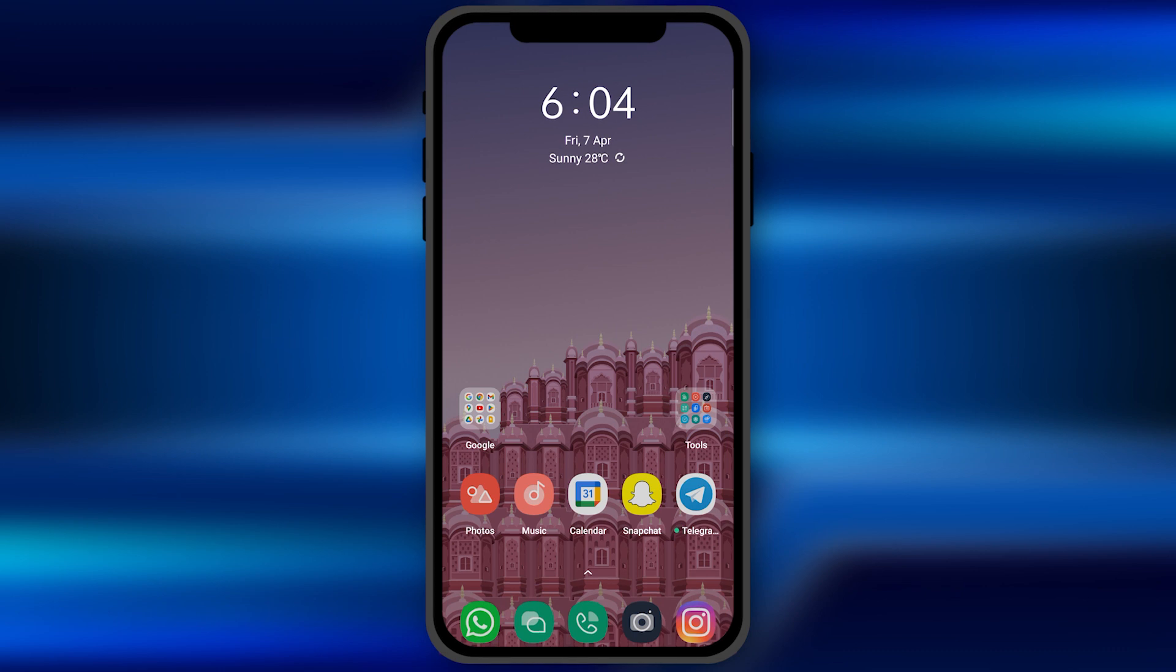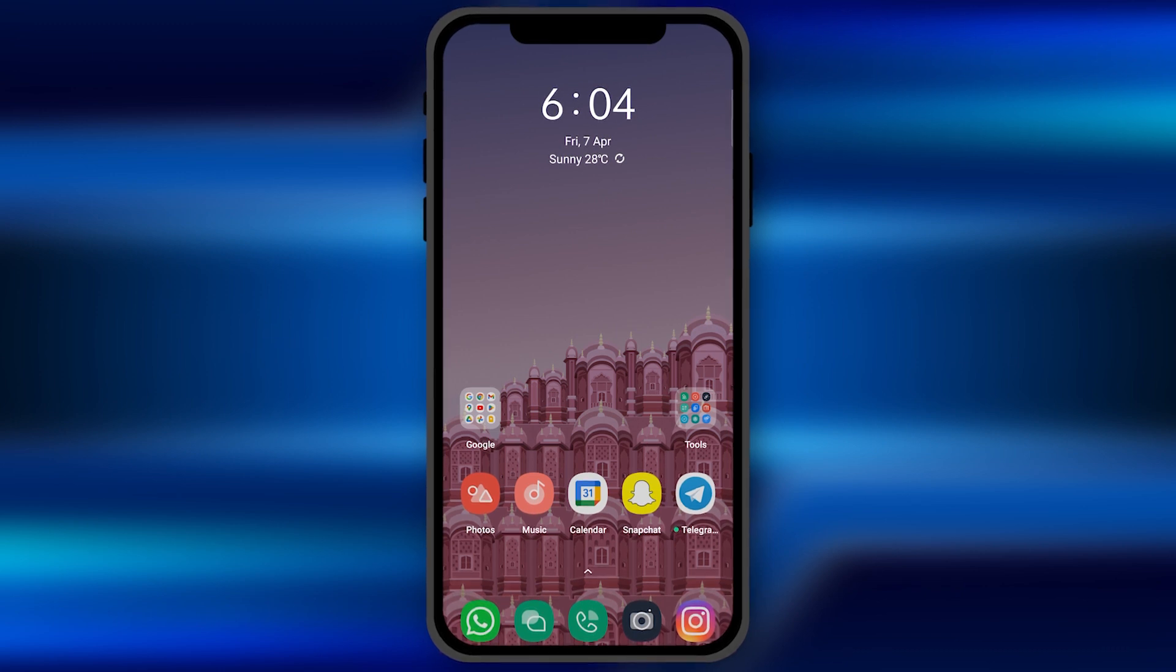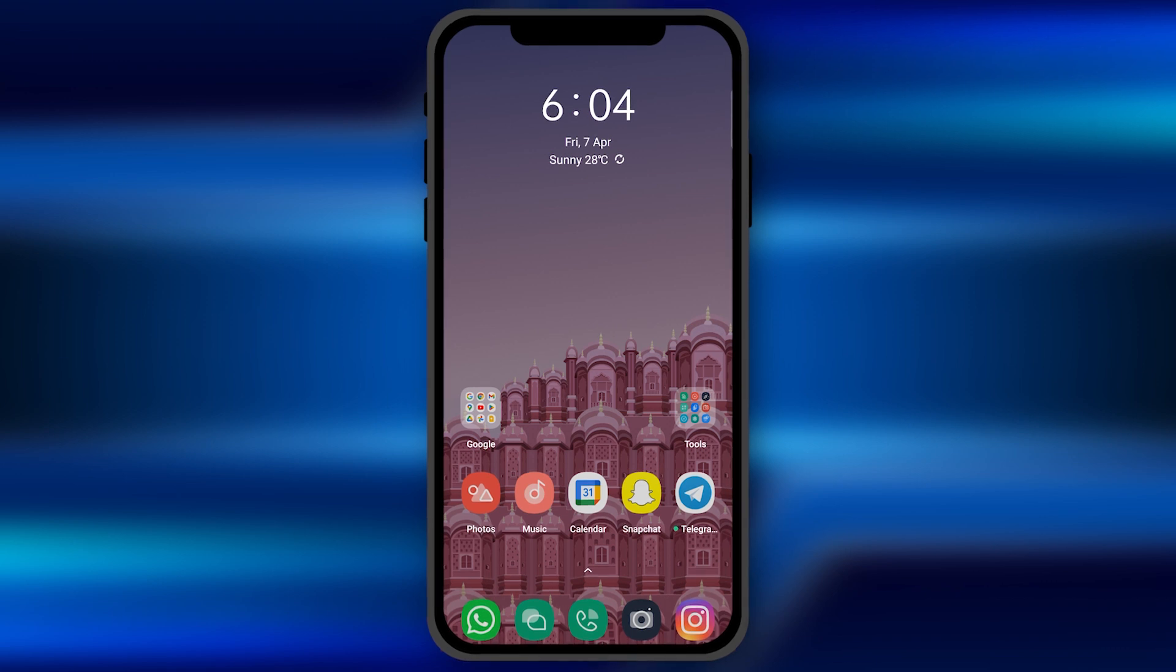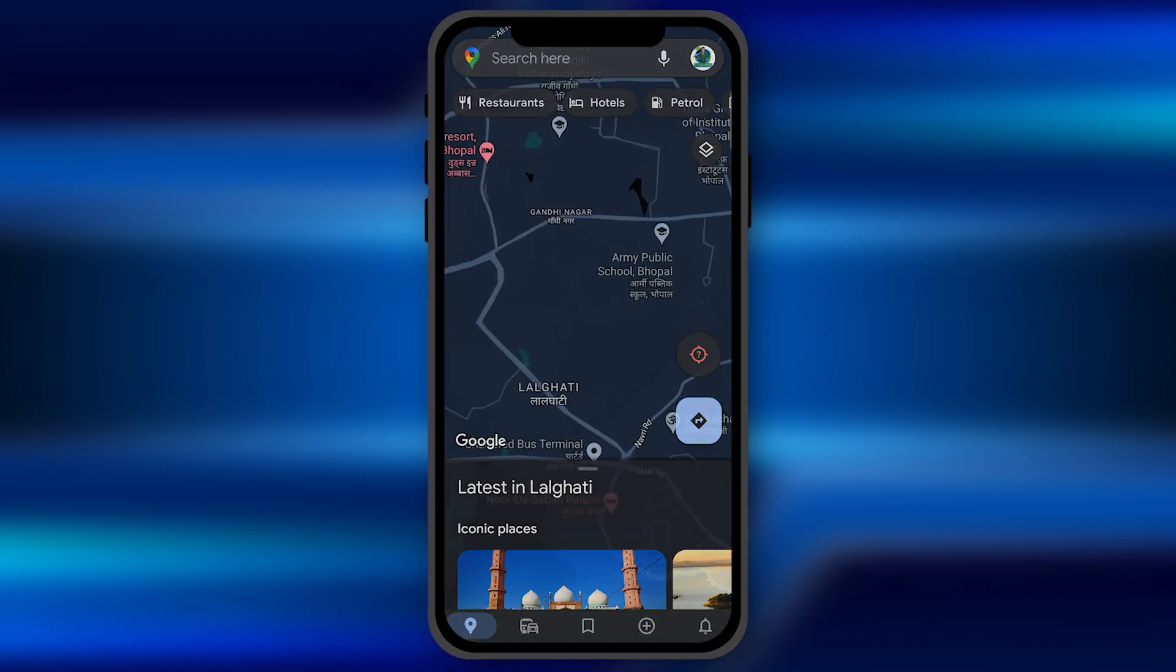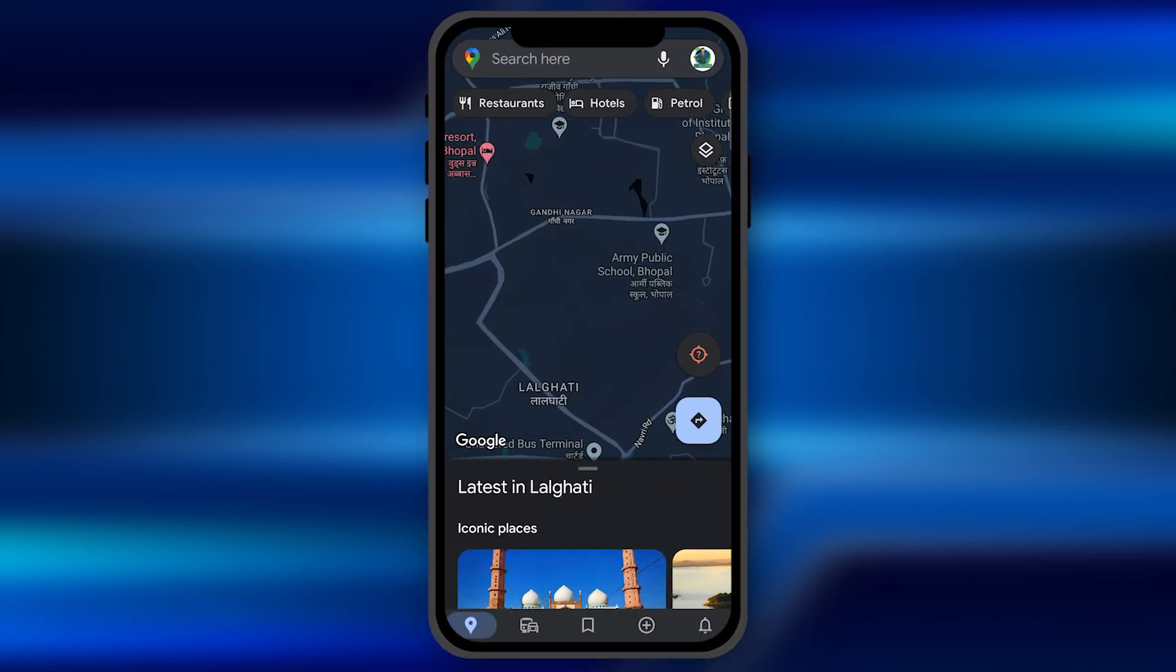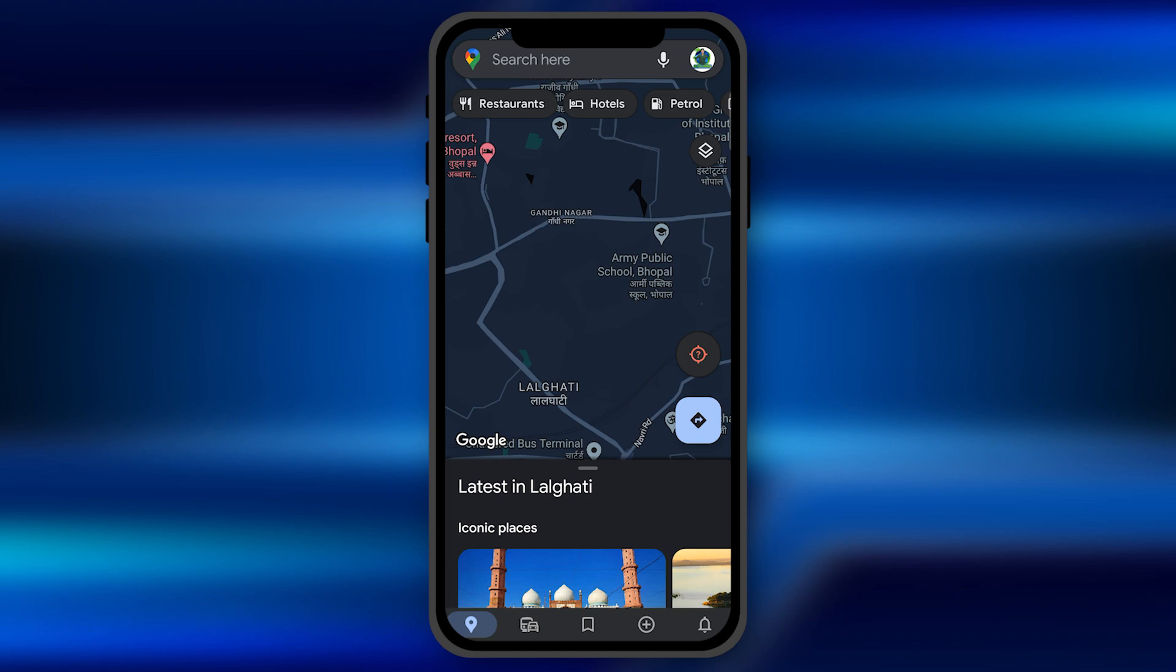The voiceover comes from the Google Maps application while you are navigating to a route. You can change the language of that navigation. All you have to do is open the Google Maps application in your smartphone.